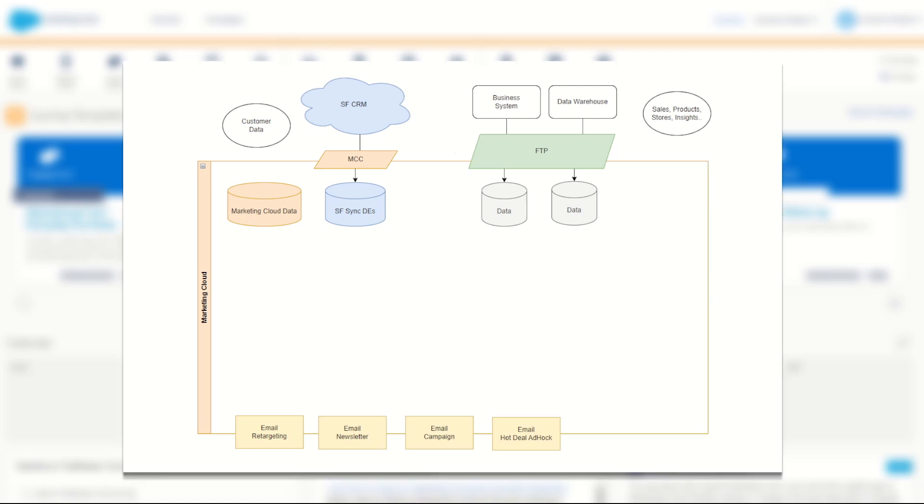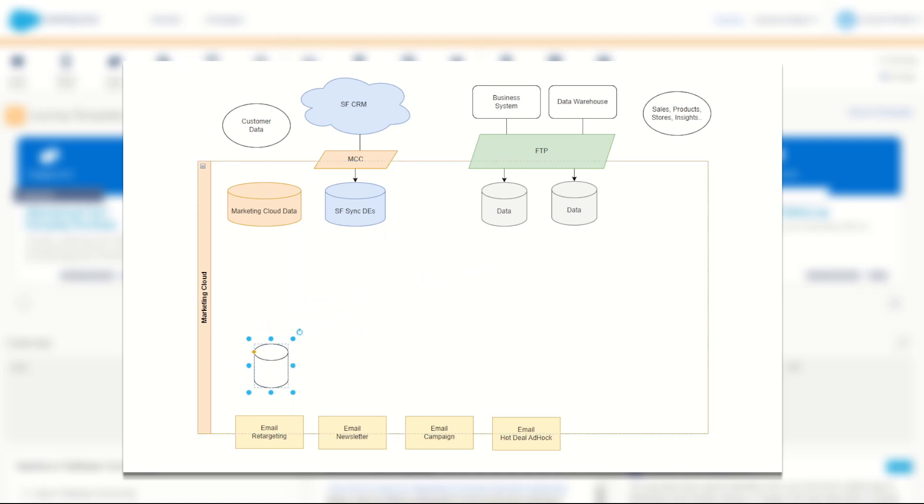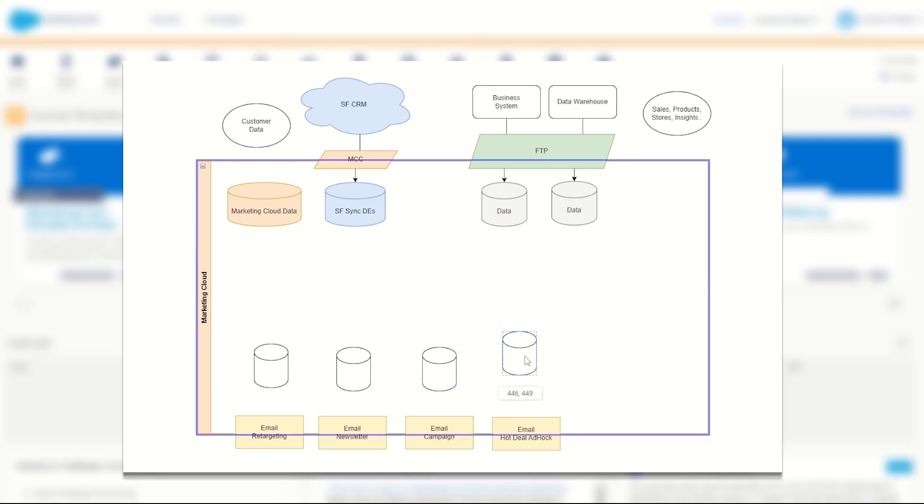So an example of what not to do would be to have one data extension or sendable data extension for each of these send types. By doing this, you would have lots of different data sets all floating around and these may have different names or different field conventions, even different sizes.